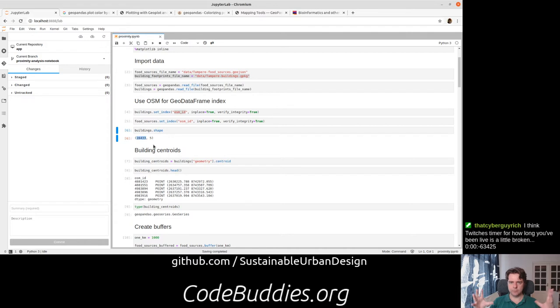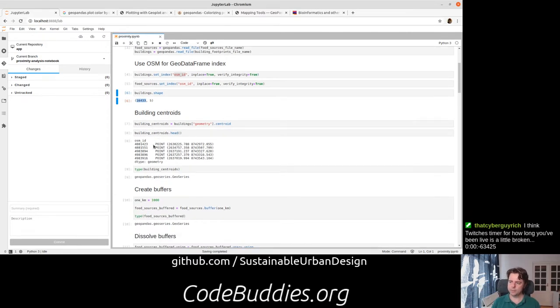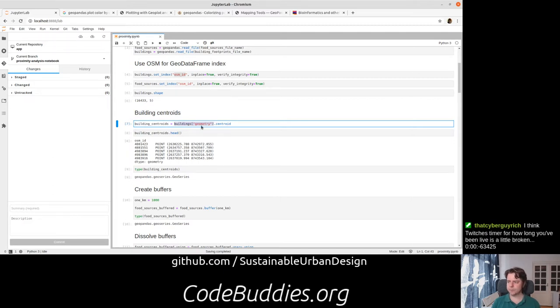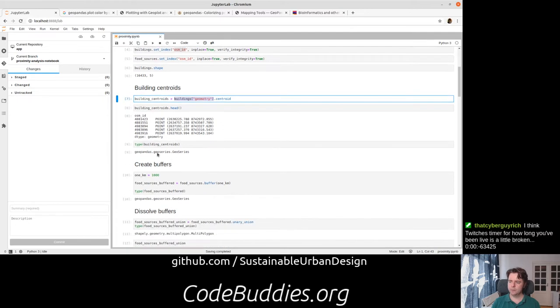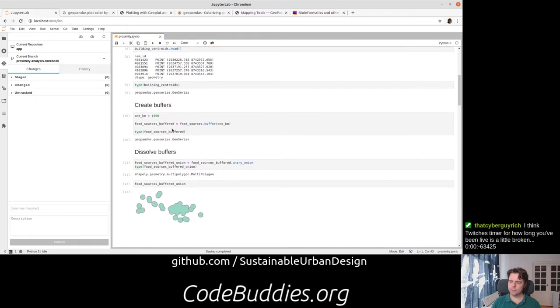There's 16,000 building footprints in this kind of clipped area around the city of Tampra. To find the centroids is actually surprisingly easy. We just pointed to GeoPanda's geometry series and ask for the centroids for each one of those. And it returns a GeoSeries. So now we have this building centroids GeoSeries.